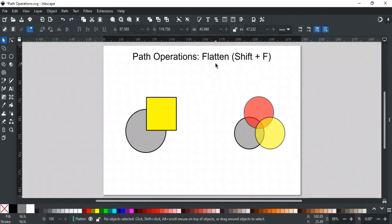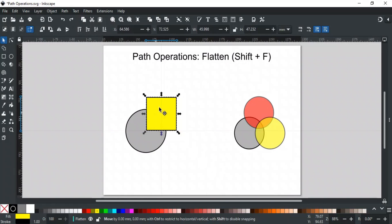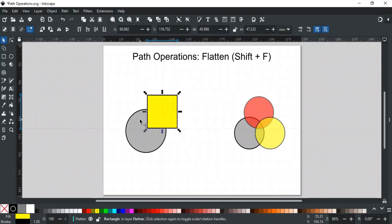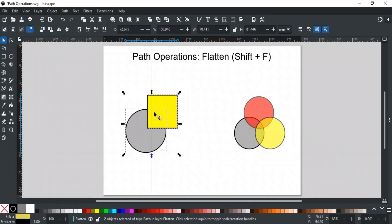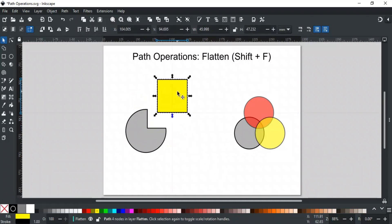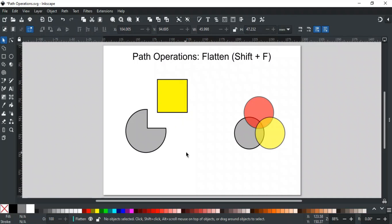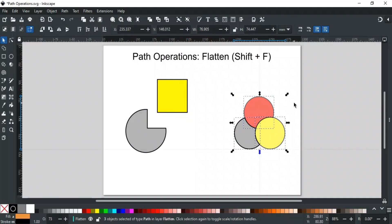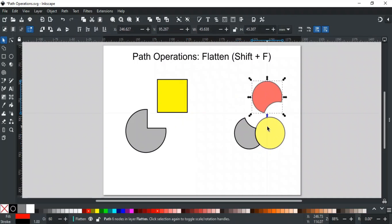Next is Flatten, and its shortcut key is Shift+F. Sometimes we don't need the overlapping areas of shapes, especially when creating logos or CNC cutting files. Flatten removes those overlaps. When we apply Flatten, it may look like nothing has changed at first, but when we move the shapes apart, you can see all the overlapping parts have been removed, leaving only the visible parts of the shapes intact.